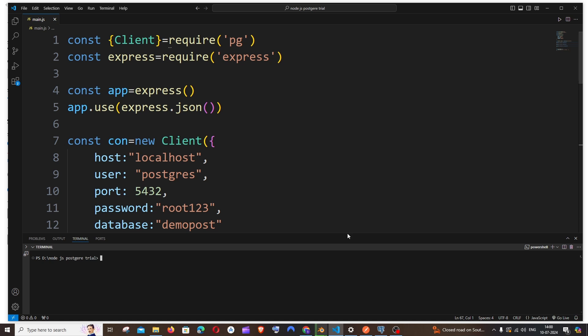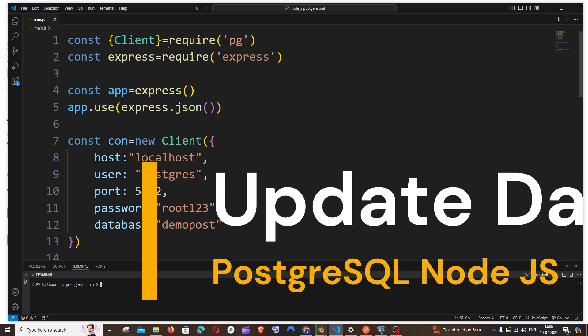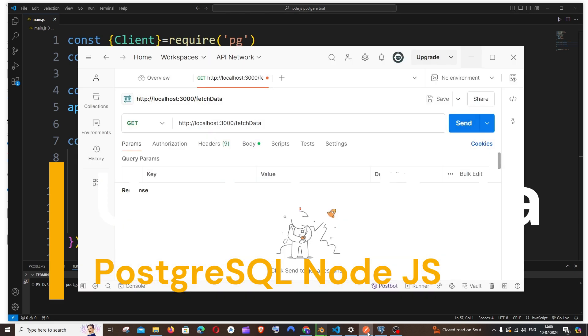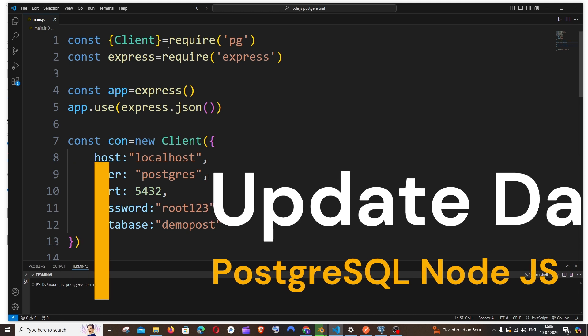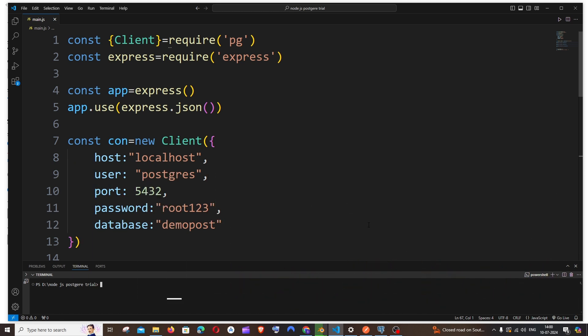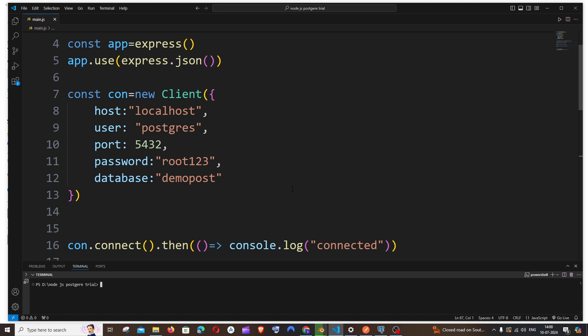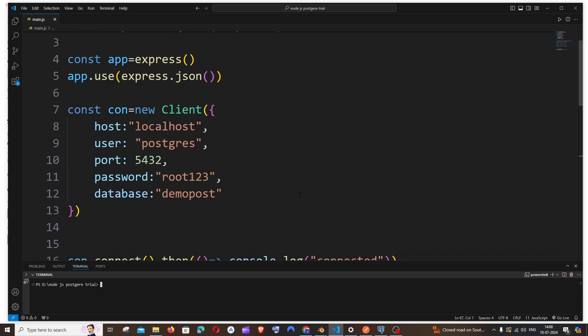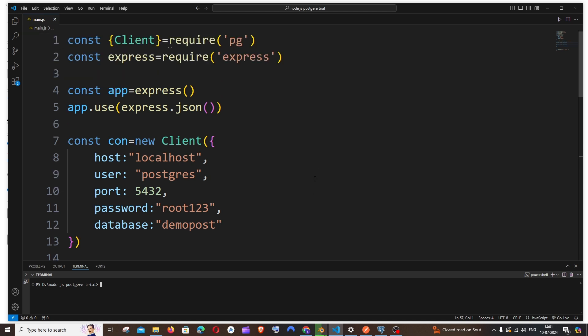Hi everyone, in this video I will be showing you how to update data in PostgreSQL database by using Node.js as well as Postman. So let's get started. I have already written the code for connection, and if you want to watch that you can just click on the card that is appearing on top, because in this video I'll be showing only the update operation.